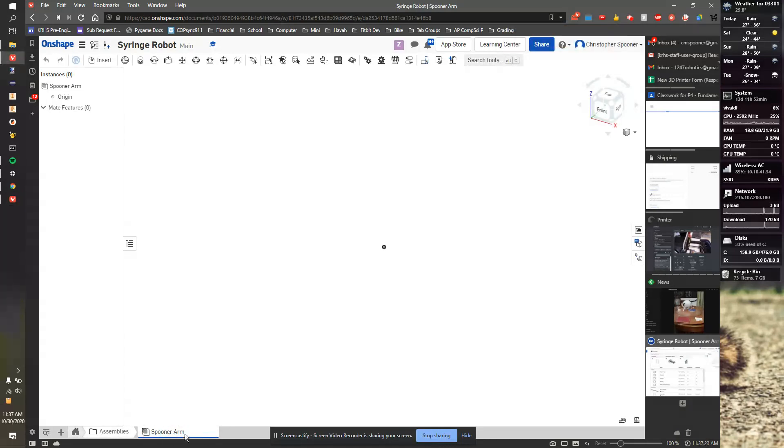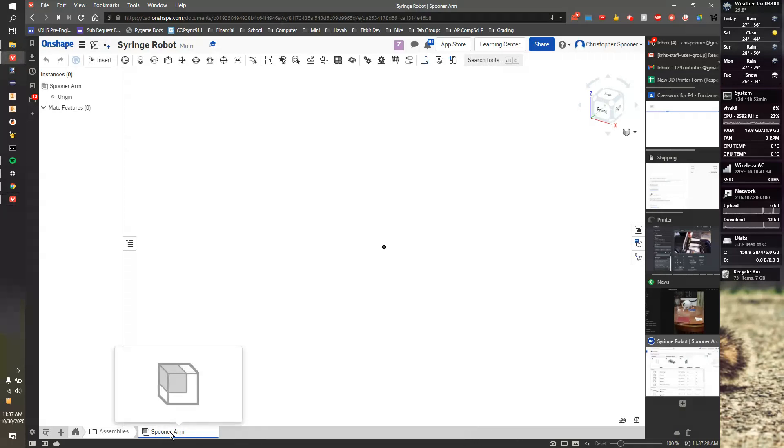In the assemblies folder, each assembly is going to be named with your name. So I've made a Spooner arm. If your name was Joe Schmo, you'd make Joe Schmo's arm.